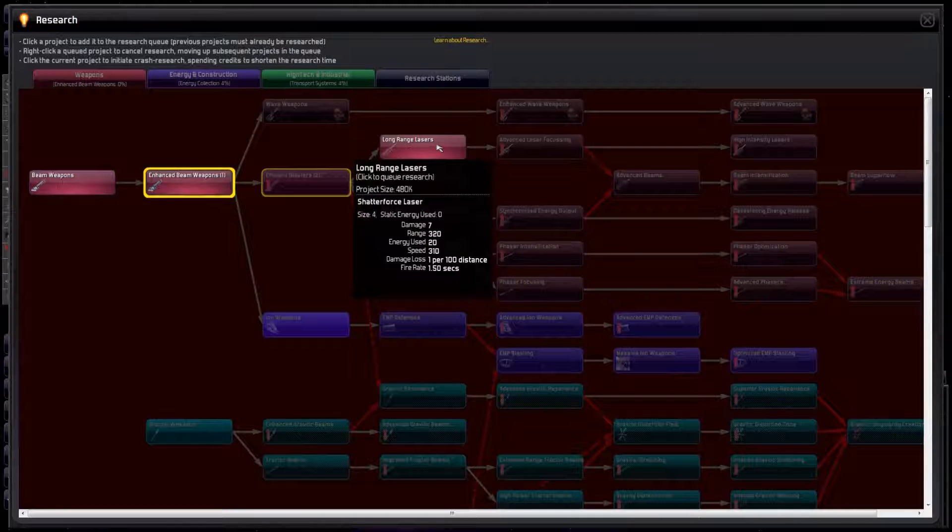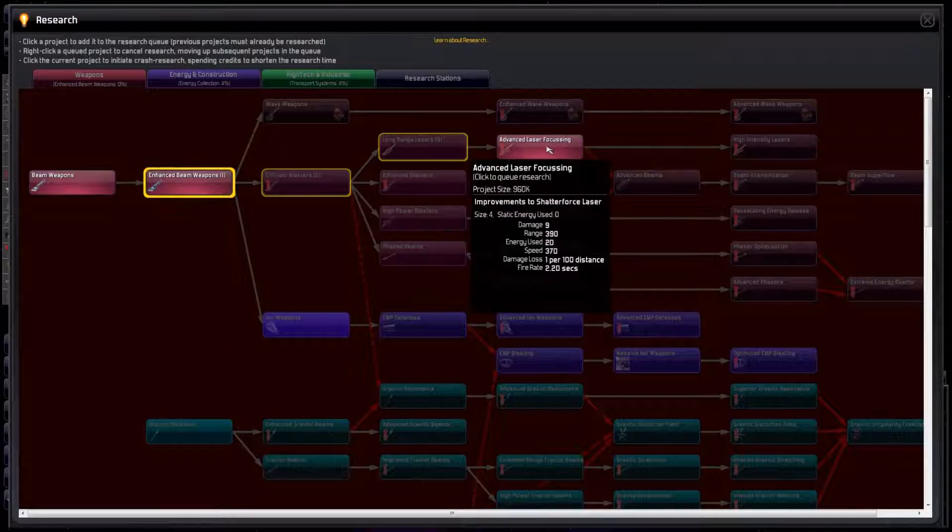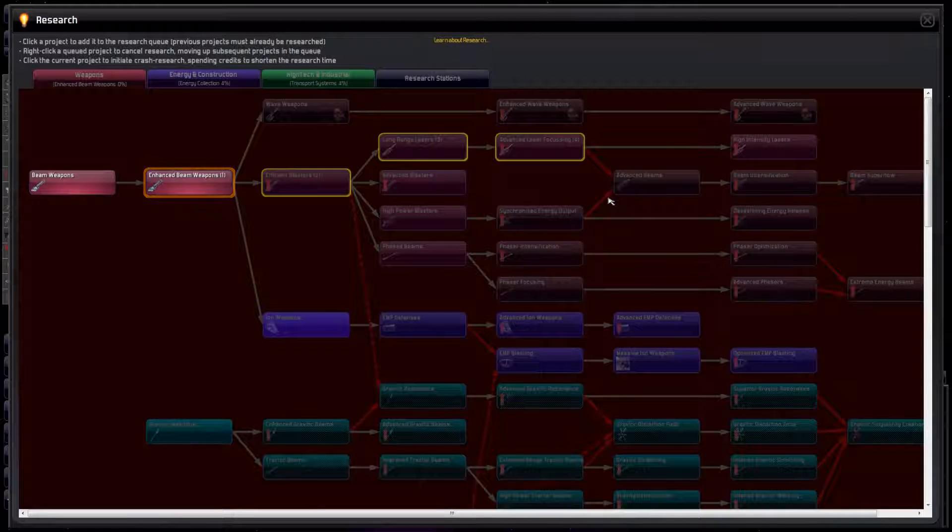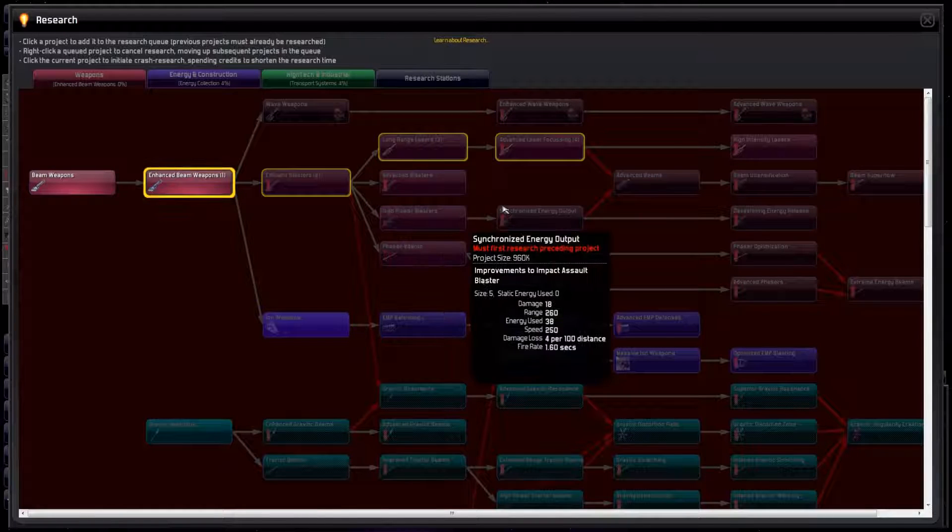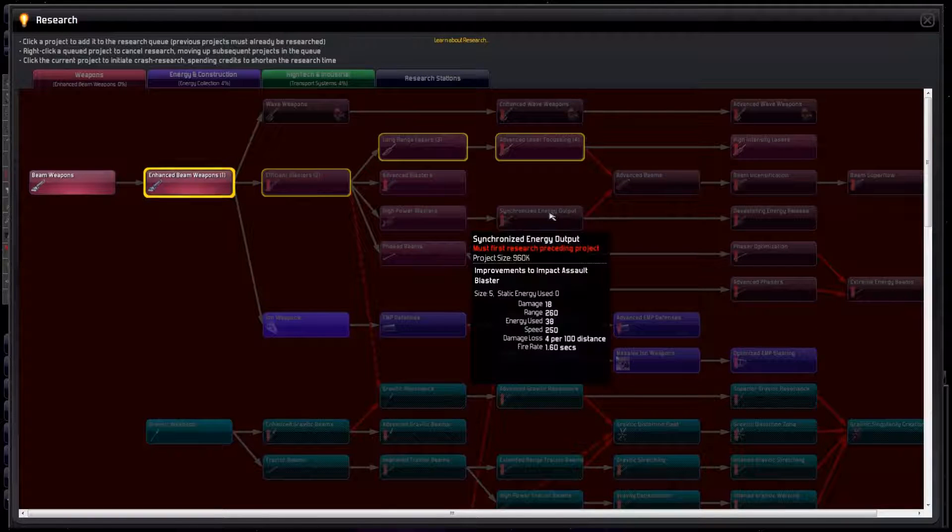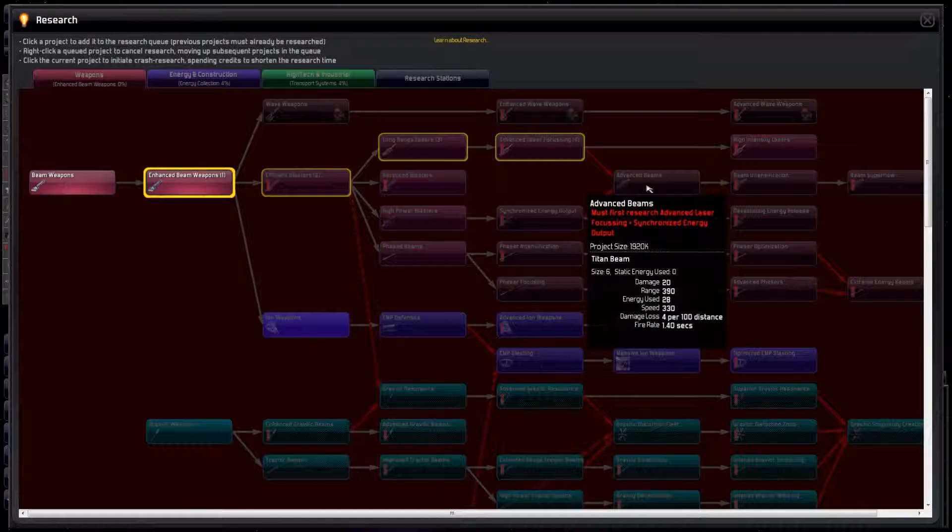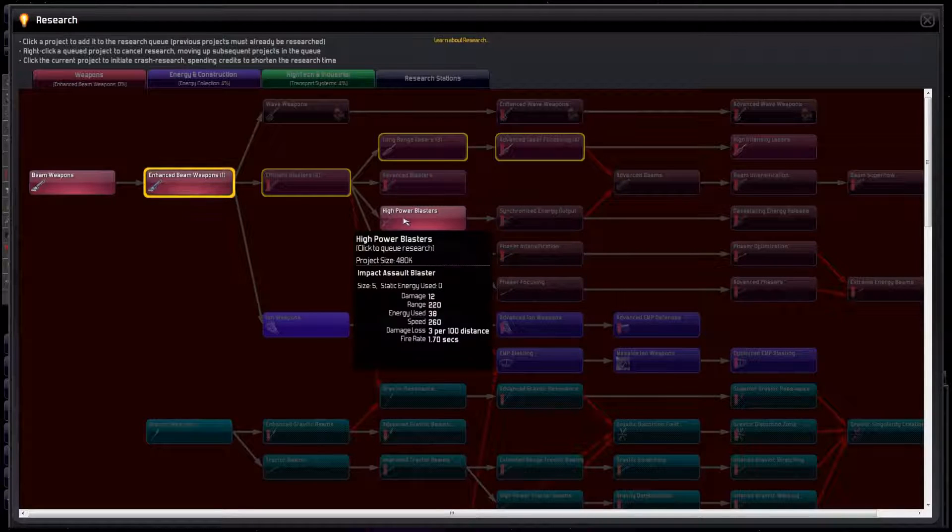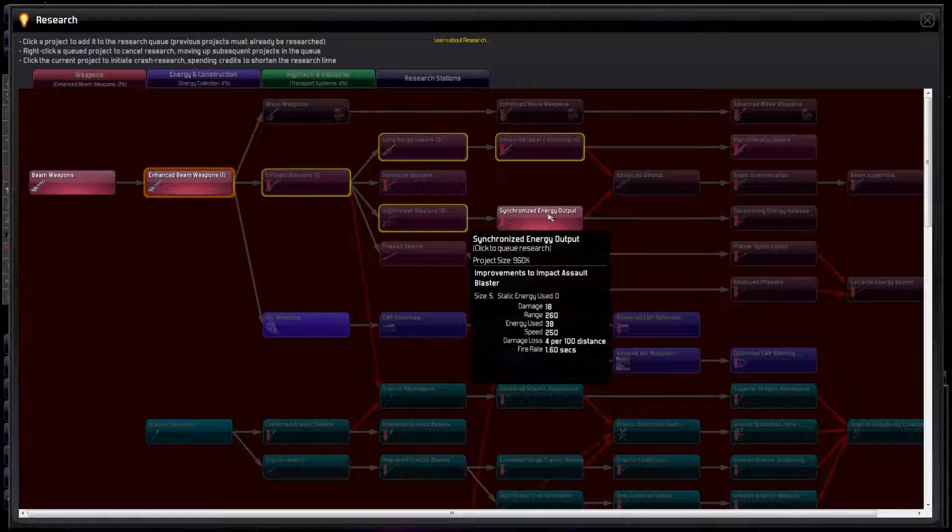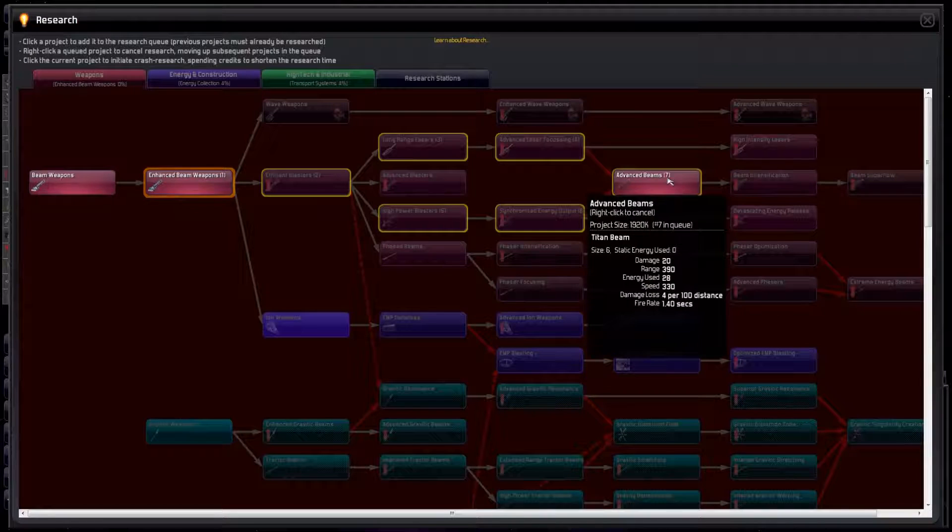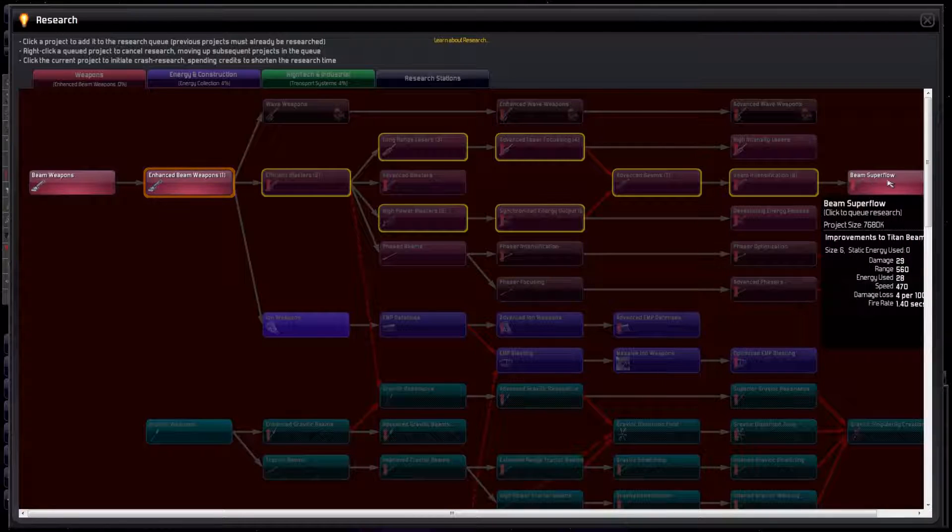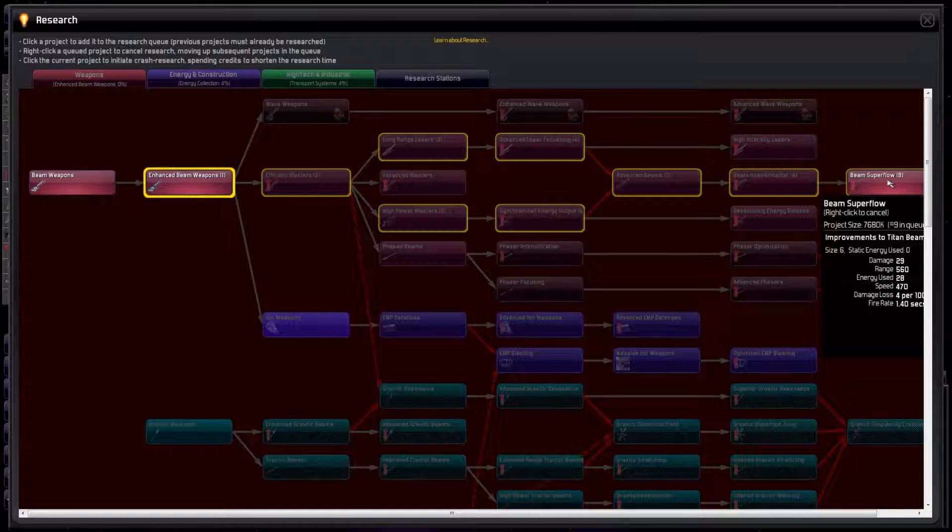Next, we research long-range lasers and Advanced Laser Focusing. Watch out for places where two red lines merge. This means we need to research both Advanced Laser Focusing and Synchronized Energy Output before we can research Advanced Beams. So we need to go back and research high-power blasters, so we can then research Synchronized Energy Output.